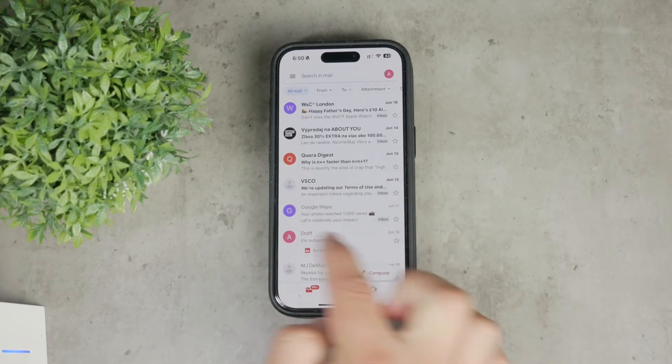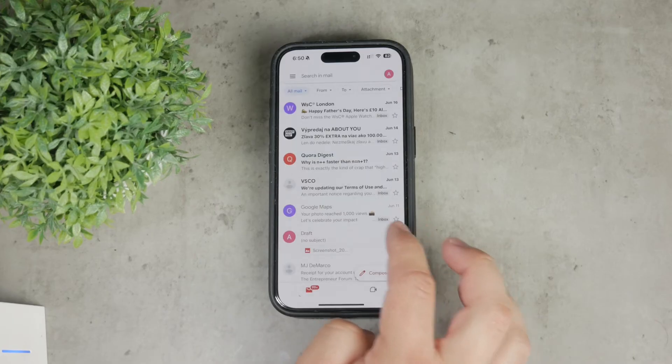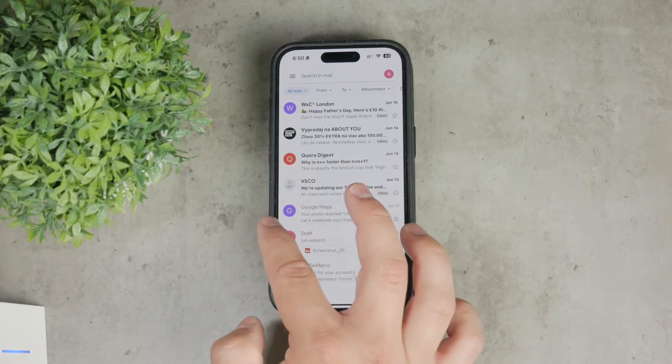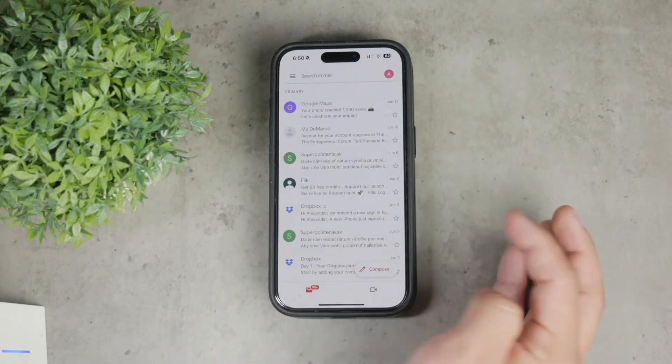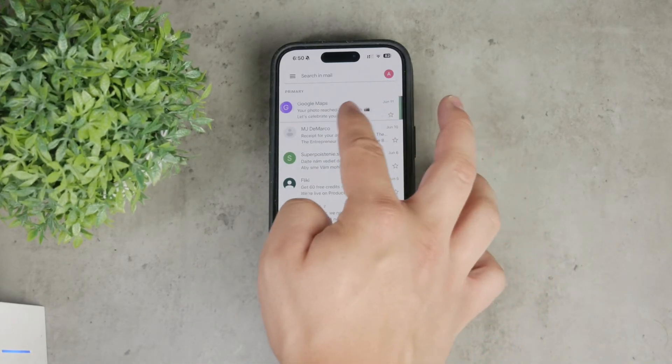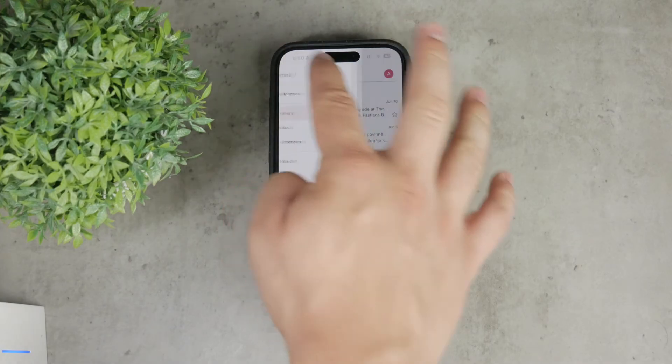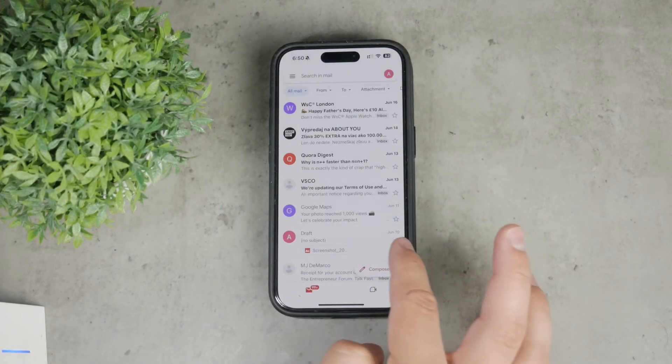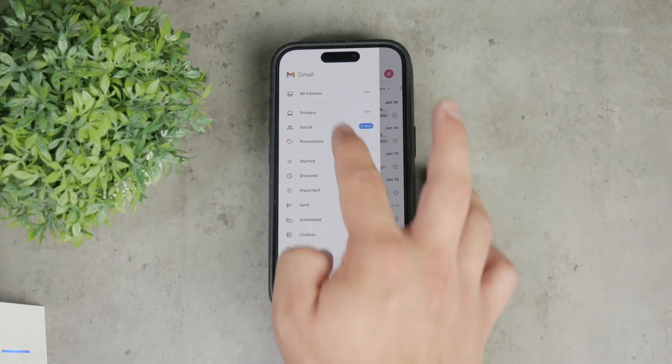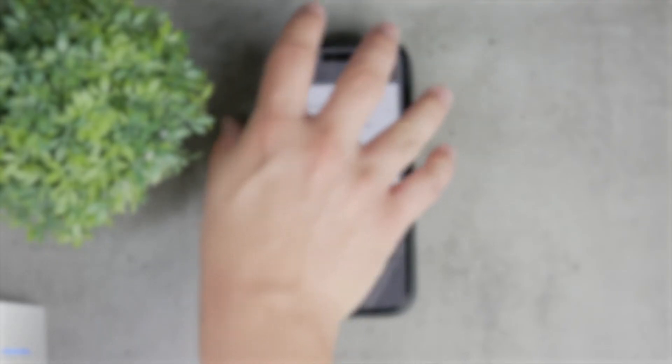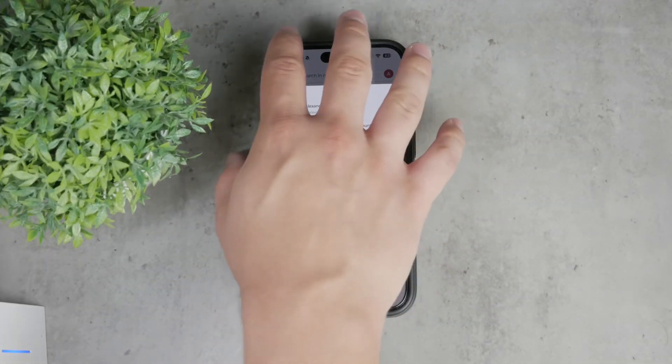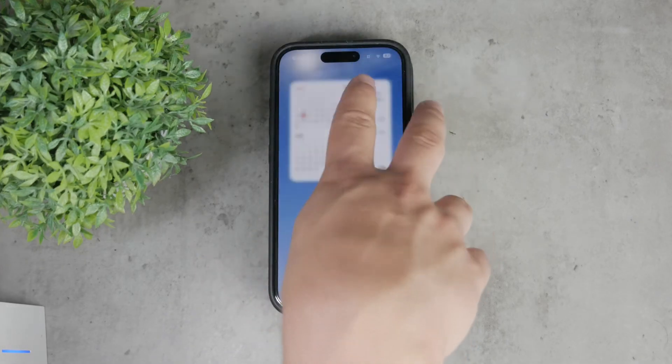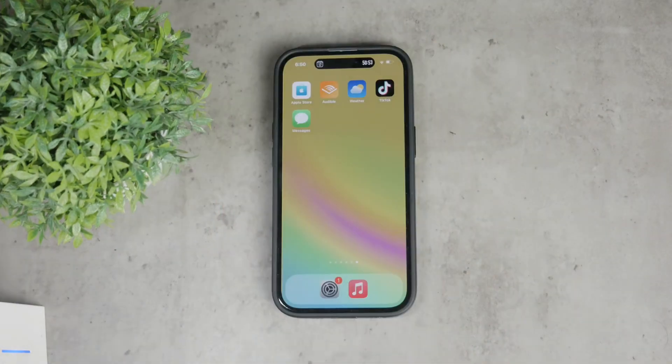This section displays every email you have ever received, regardless of whether it has an inbox label or not. Keep in mind that there is a difference between All Inboxes and All Mail. The All Inboxes section shows you a combined view of emails from different accounts in your inbox, but it doesn't include archived emails. On the other hand, All Mail shows absolutely everything, including archived messages.